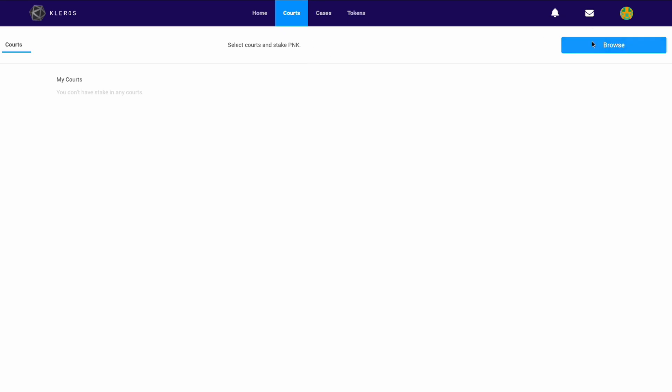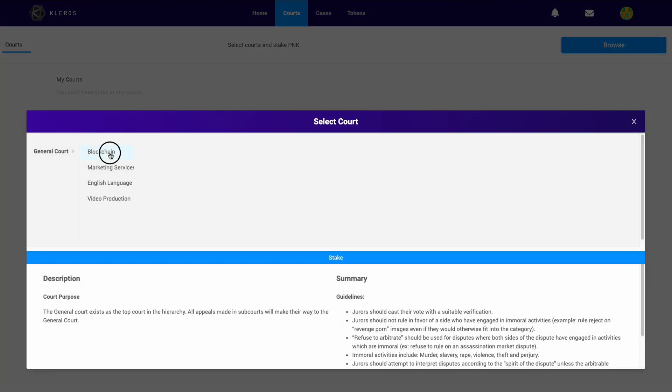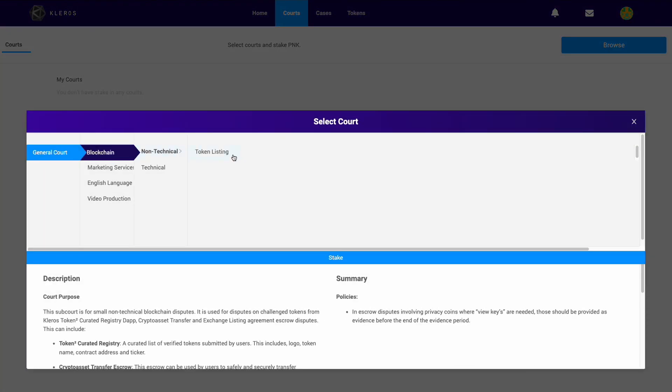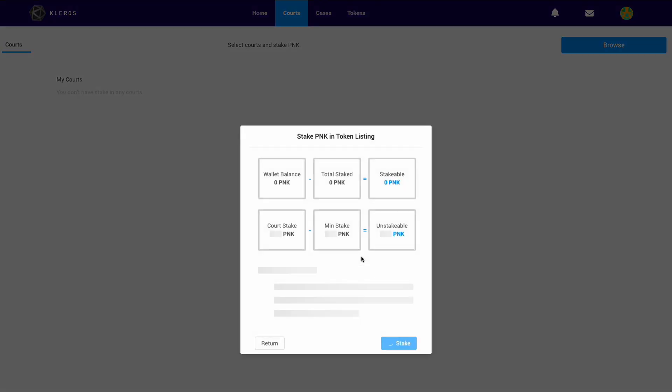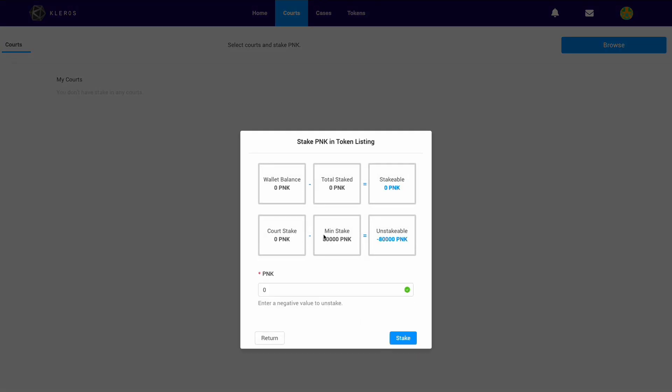If we go back and look at a different court, for example the token listing court, and we check in there, the minimum is 80,000 PNK. The difference between these numbers is the complexity and time required on the juror side. In the last court with a 15,000 PNK minimum stake, the complexity of disputes is reasonably simple in comparison.